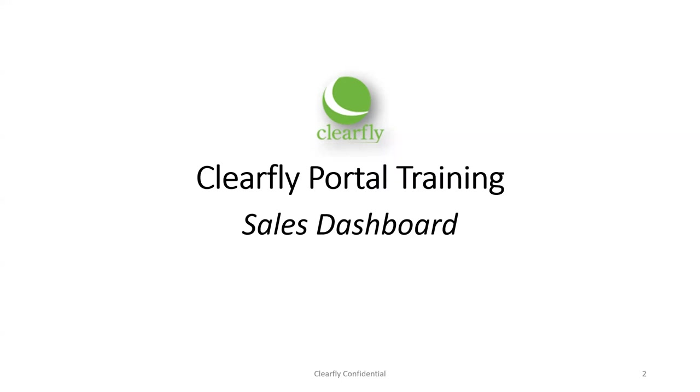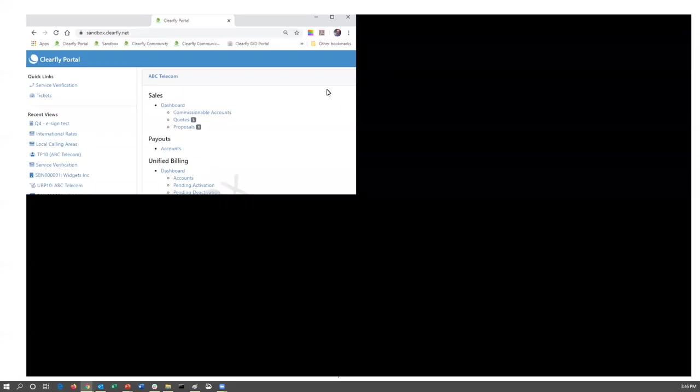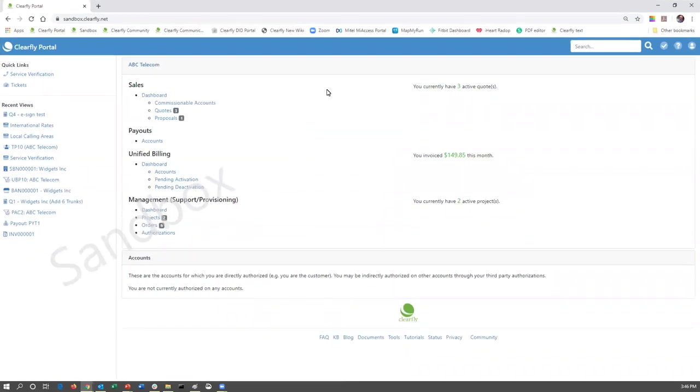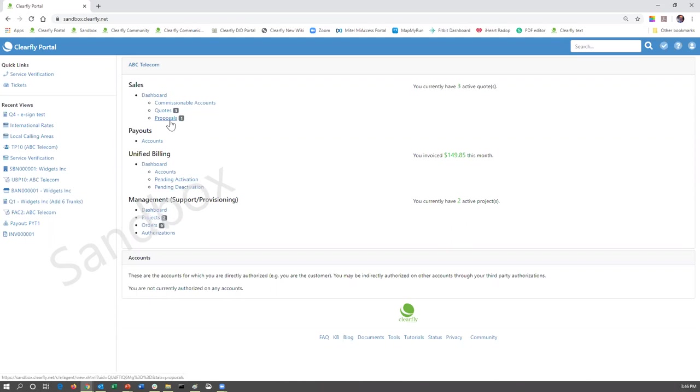The ClearFly Portal training session will just cover the sales dashboard. We have other trainings scheduled for upcoming times that will go into the other portions of the ClearFly Portal, as well as how to build quotes, view proposals, and so forth. For this purpose, we're just going to cover this very top section.